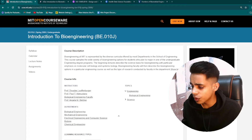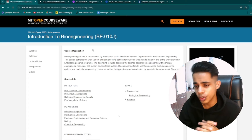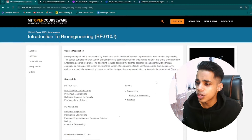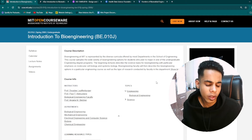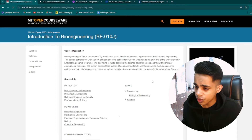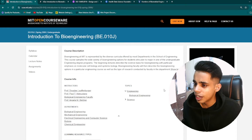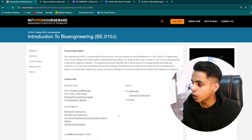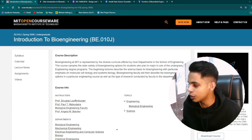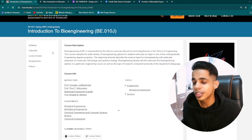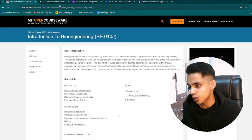Starting off with the first course: Introduction to Bioengineering by MIT OpenCourseWare. It's a wonderful course if you are new to biomedical or bioengineering and want to revise core concepts like biomechanics, cell biology, and biomaterials. It includes assignments, notes, and lectures delivered by multiple professors. The best part is you can download the entire course completely free — you can see the download option in the bottom right corner.